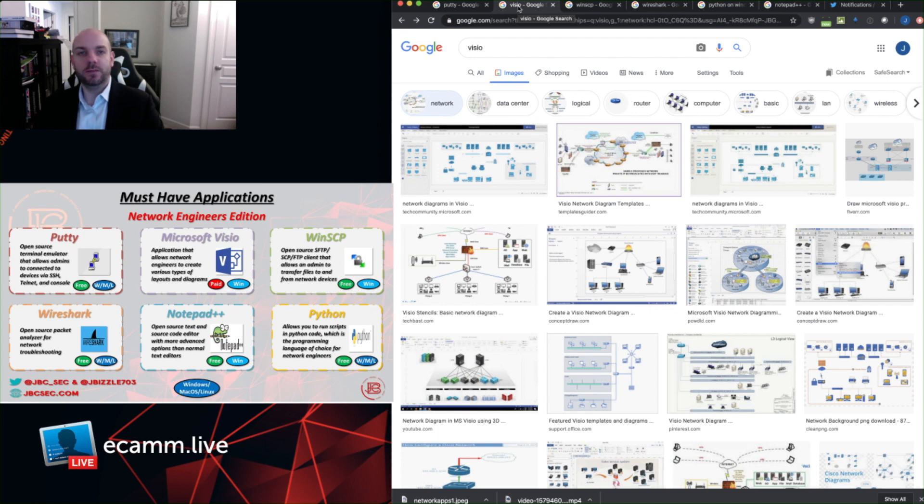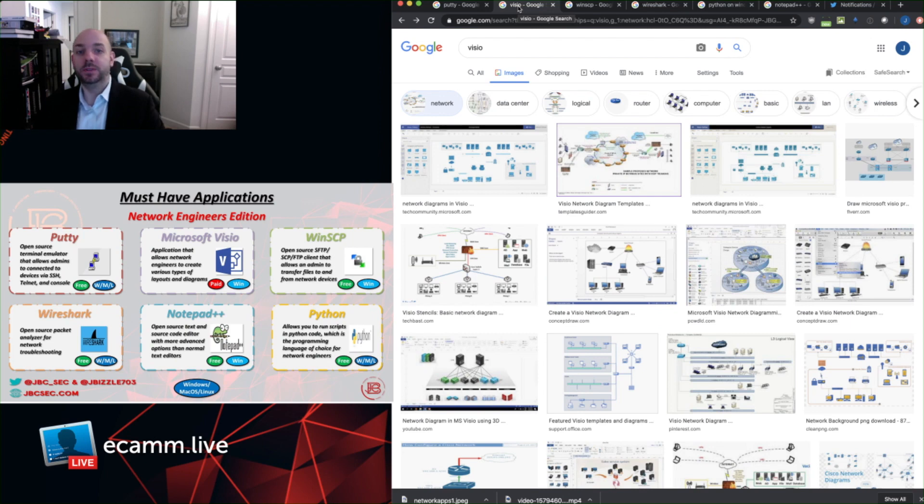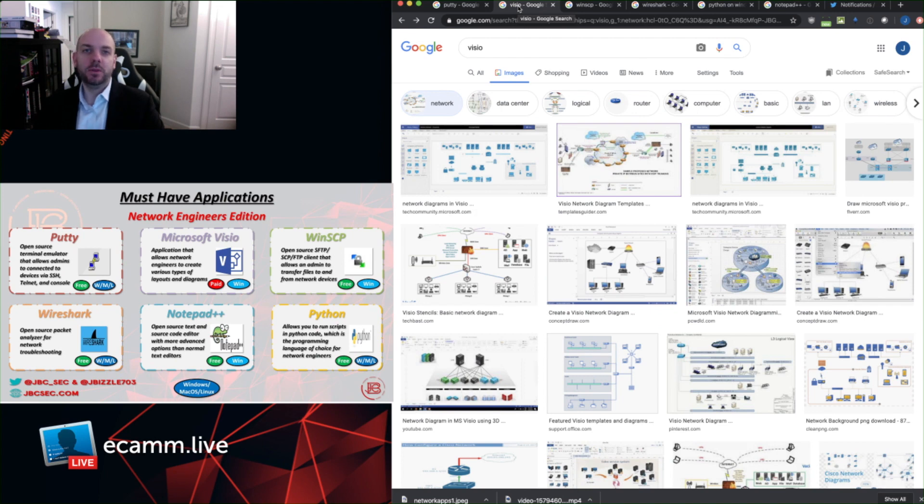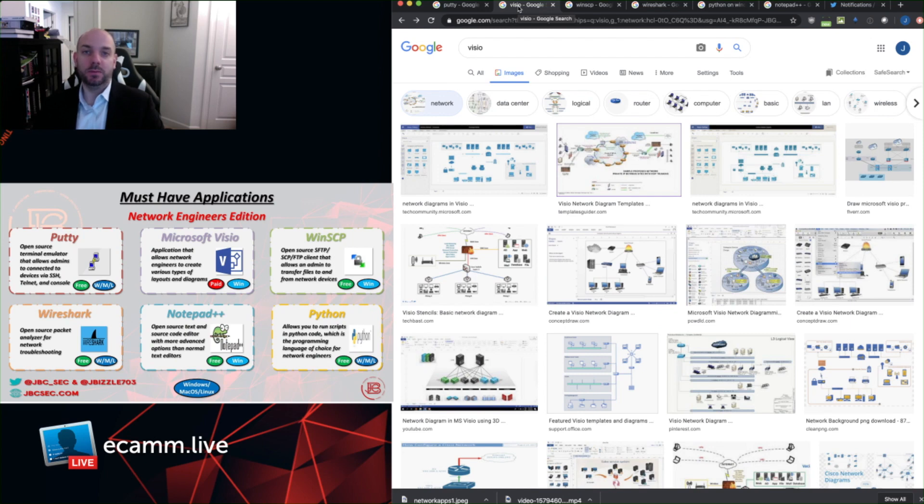And Visio is the primary tool that engineers use to do this, to create various types of network diagrams, data flow layouts, rack elevations, pretty much anything that you would be doing that's a visual representation of something related in your IT organization. You're probably going to end up doing it with Microsoft Visio.